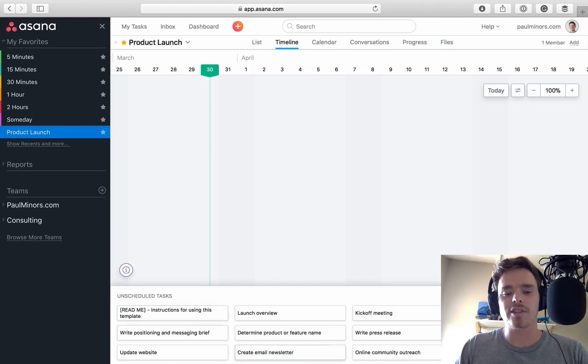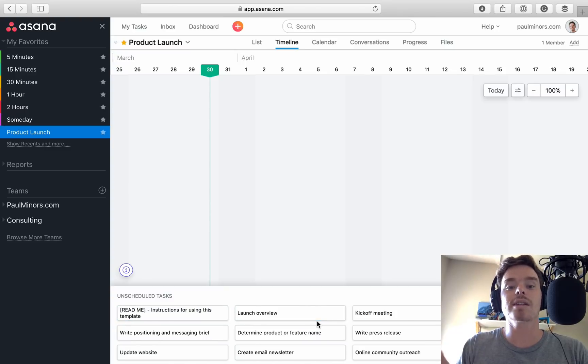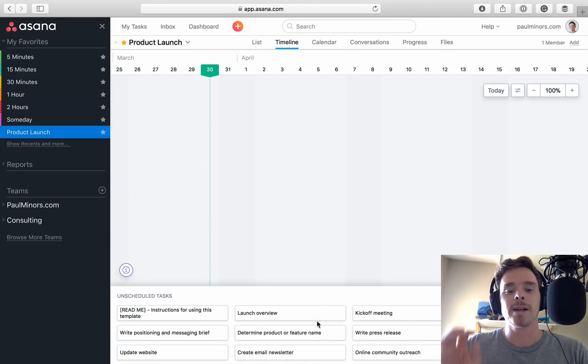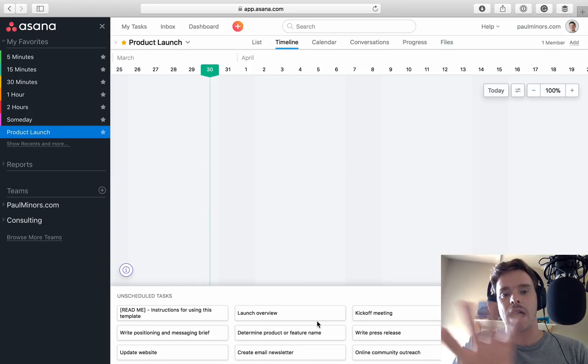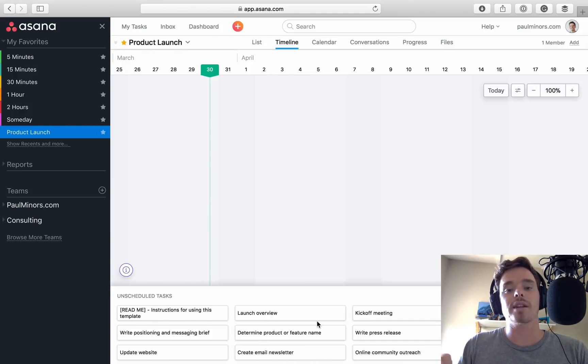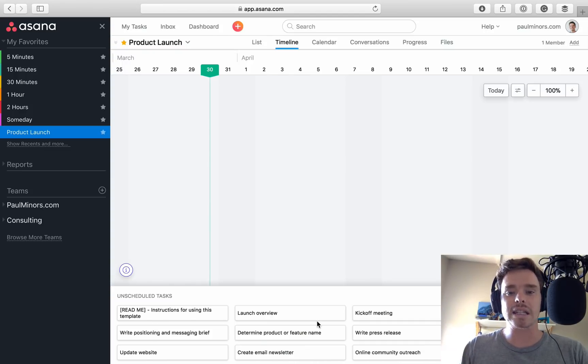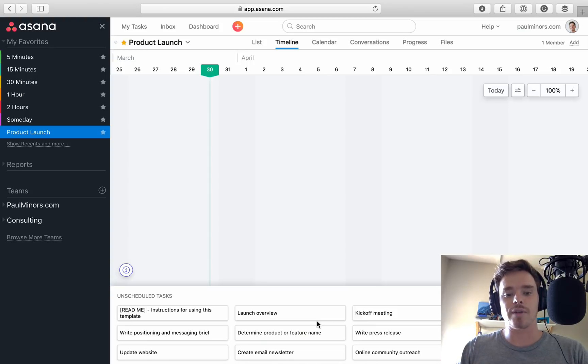So here we are. There's a bunch of tasks down here. Now, none of these have due dates on them at the moment. And really, the way the timeline feature works is the timeline is displayed fully based on the start and due dates of a task.